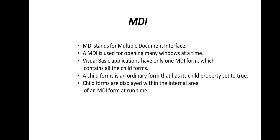MDI stands for Multiple Document Interface. It is used for opening many windows at a time. Visual Basic applications have only one MDI form, which contains all the child forms.